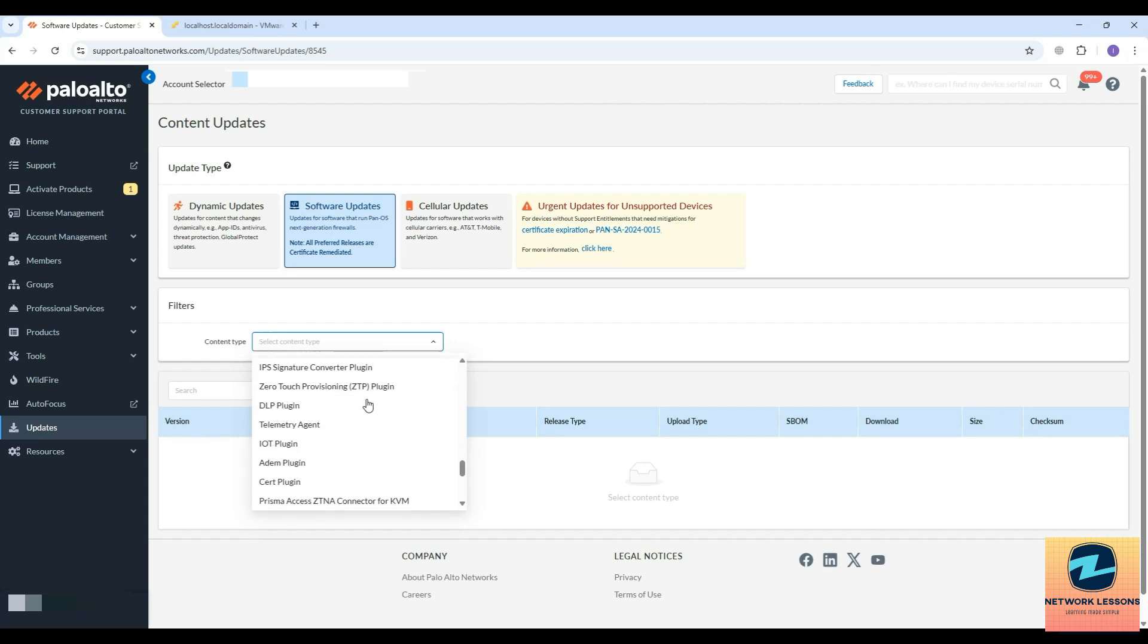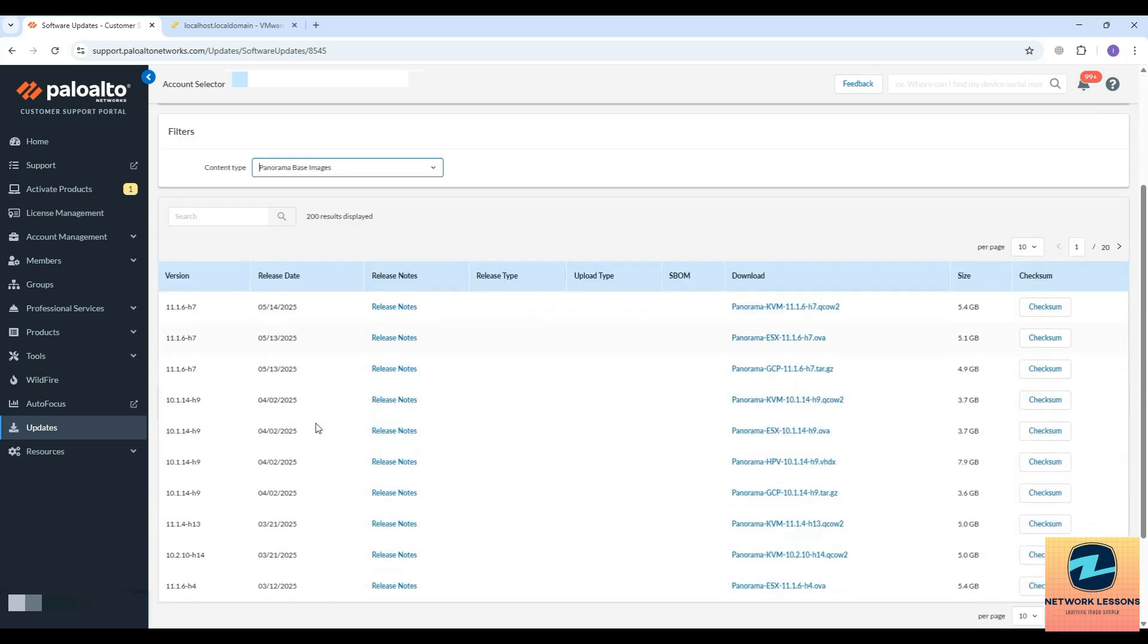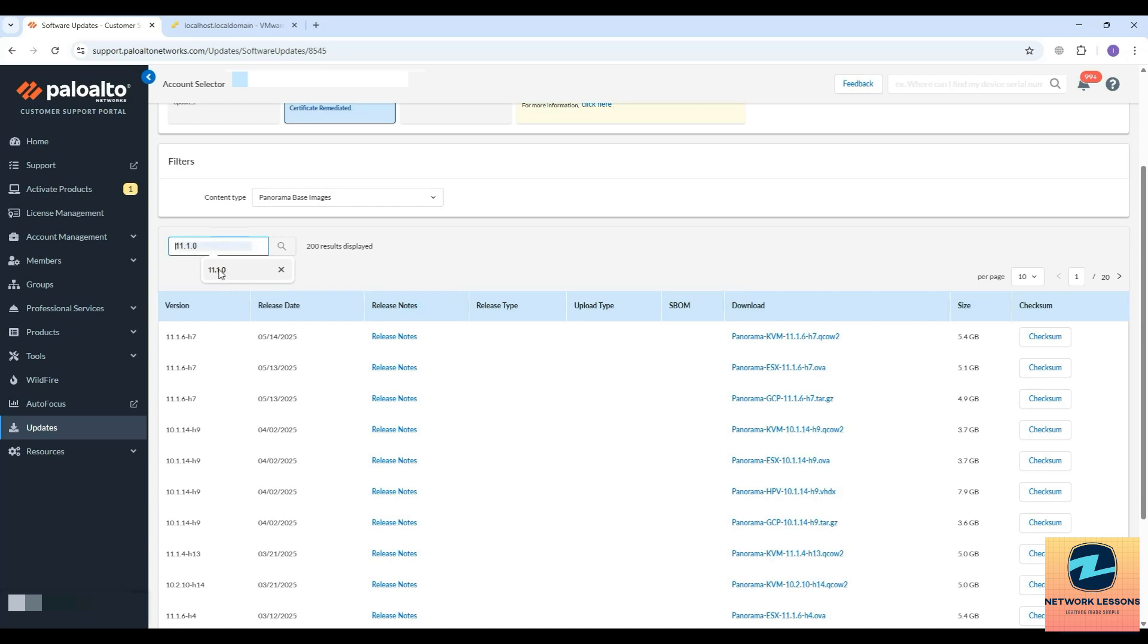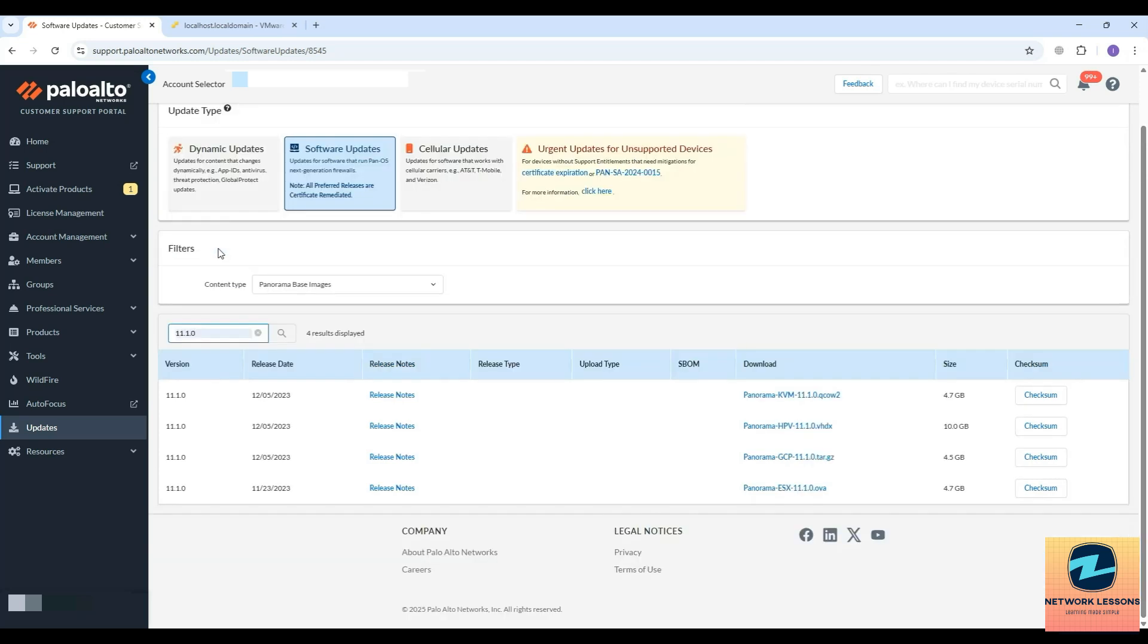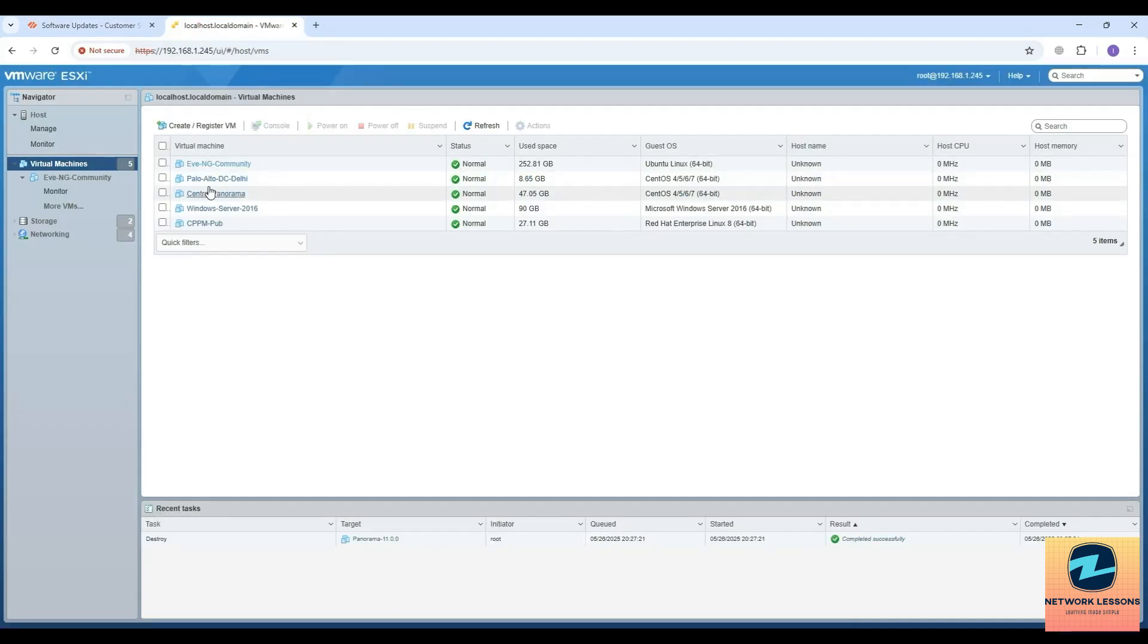You should see a couple of variants here. I will go for 11.1.0. You will have the QCOW2 file which is helpful to install on KVM or EVE-NG, the VHDX file for Hyper-V, the GCP file, and then the ESXi OVA 11.1.0. This is what I need to download and I have already downloaded this.